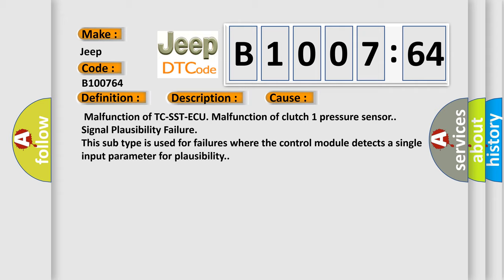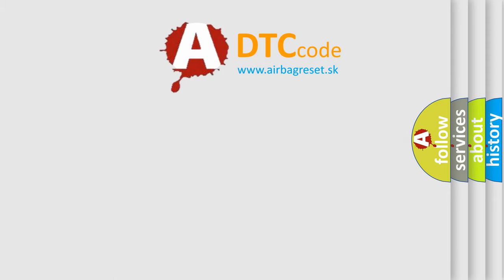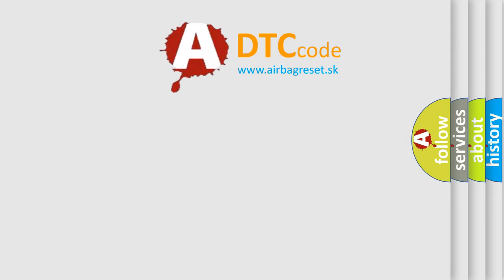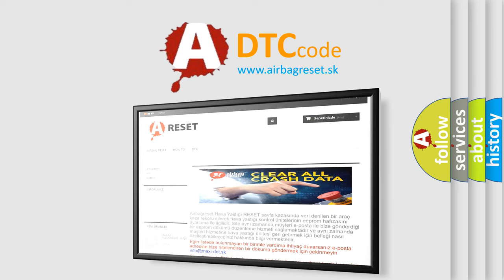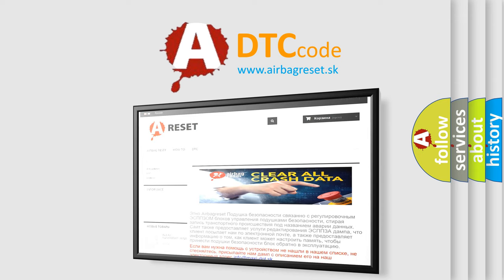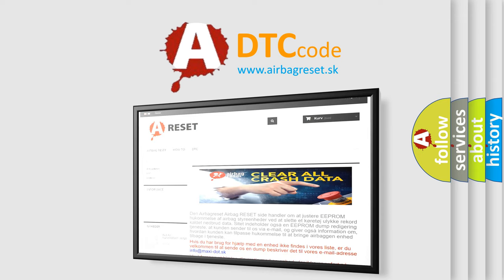The Airbag Reset website aims to provide information in 52 languages. Thank you for your attention and stay tuned for the next video.